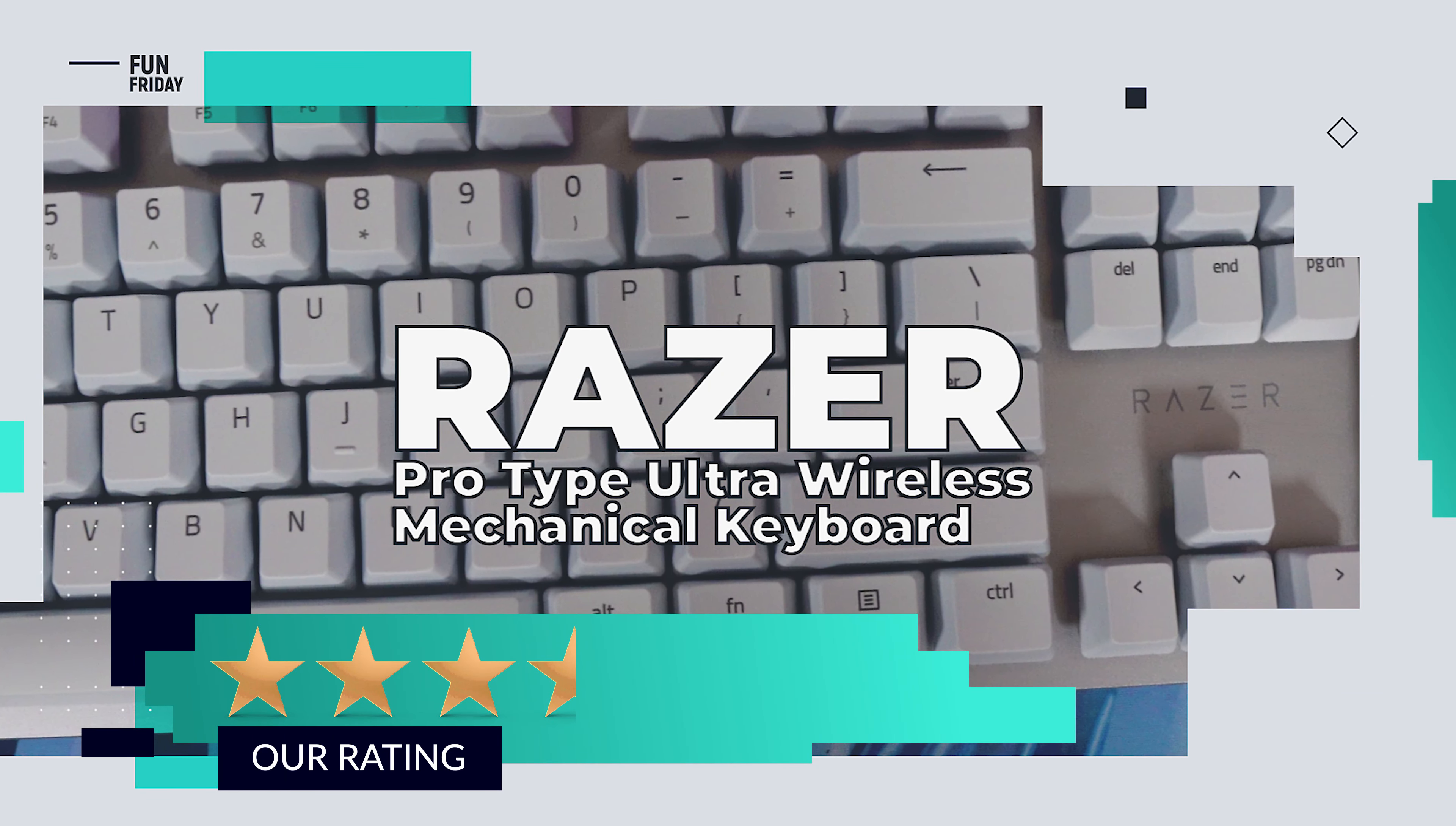And the Razer Pro type ultra-wireless mechanical keyboard could be yours. We'll be giving ours away to one lucky subscriber. To be in the drawing to win our Razer Pro type ultra-wireless mechanical keyboard, the rules are very simple. Make sure you subscribe to the channel, like this video, and then leave a comment in this video with the secret hashtag from today's review. That's it. I hope you were paying attention, but just in case you missed it the first time, you can always go back and watch again.